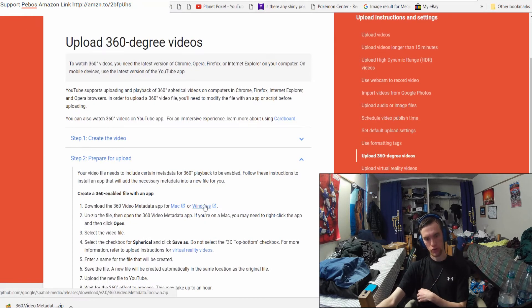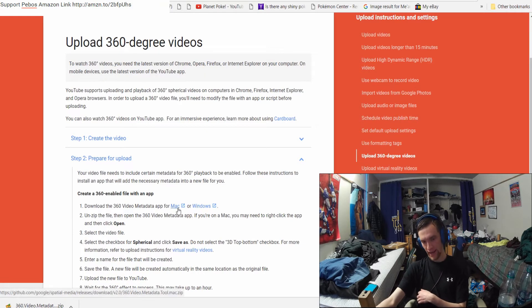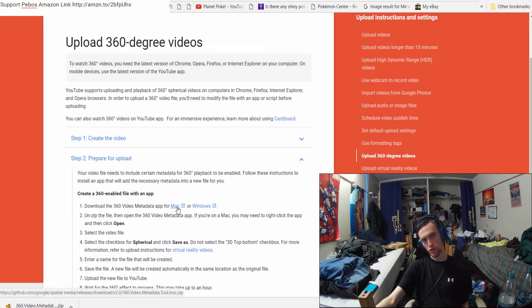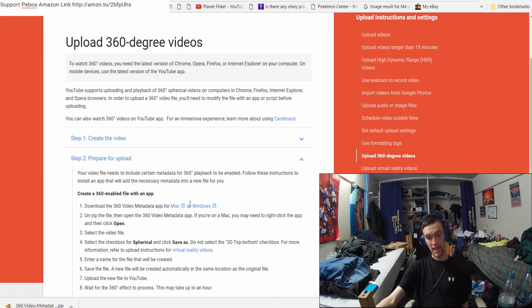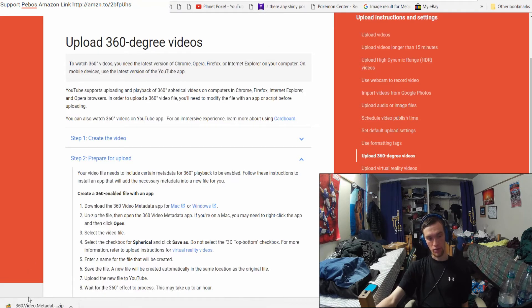You click on this Windows link or Mac link depending on which PC you have, and it's going to download the product right here. It's called 360 Video Metadata. So download this program.